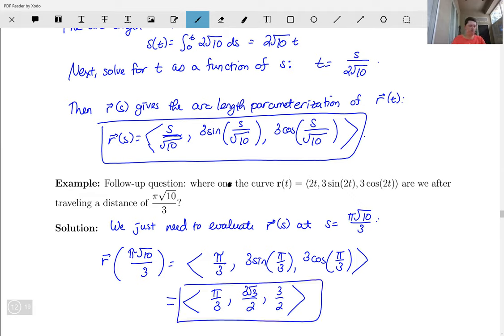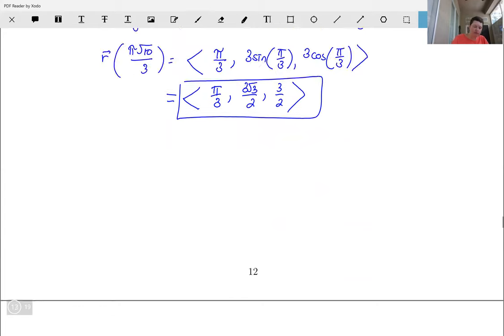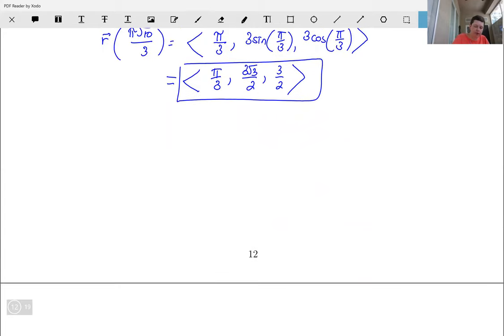For the next video, we are going to discuss curvature — a very important topic. I will cease recording; have a great day.